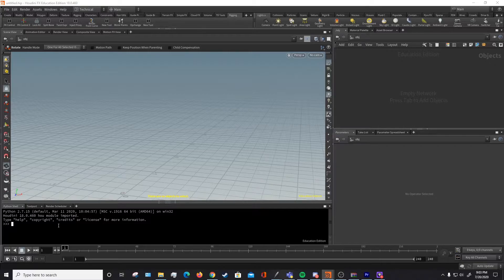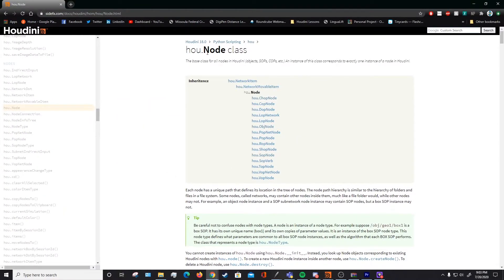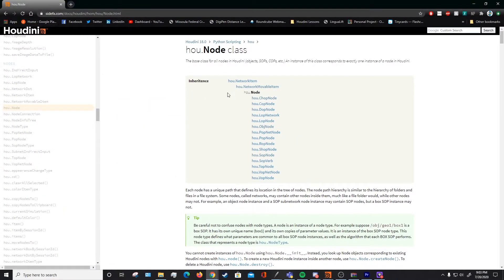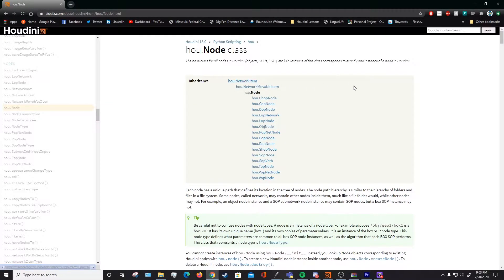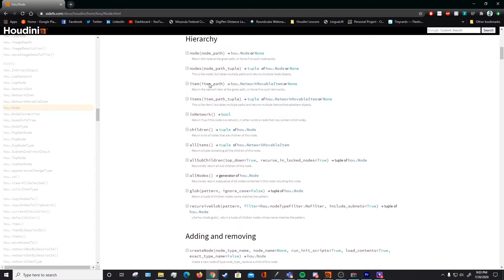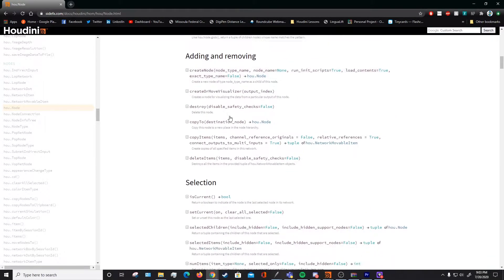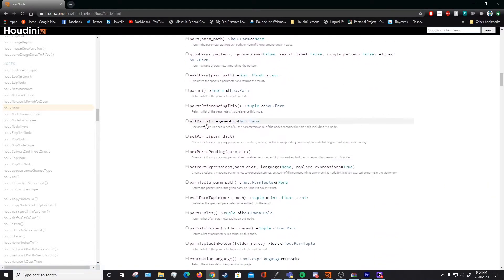The place where you're going to want to read a lot about this hou module is if you search in any browser hou.node, the first thing to pop up will be this hou.node sidefx. This is where you can see the hou.node function and all functions that you can call on this class.